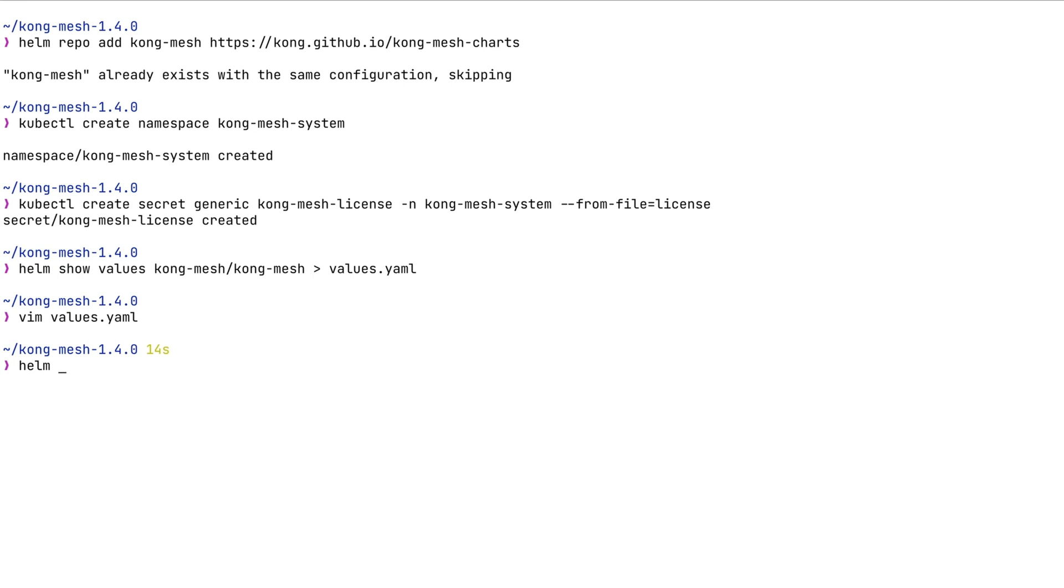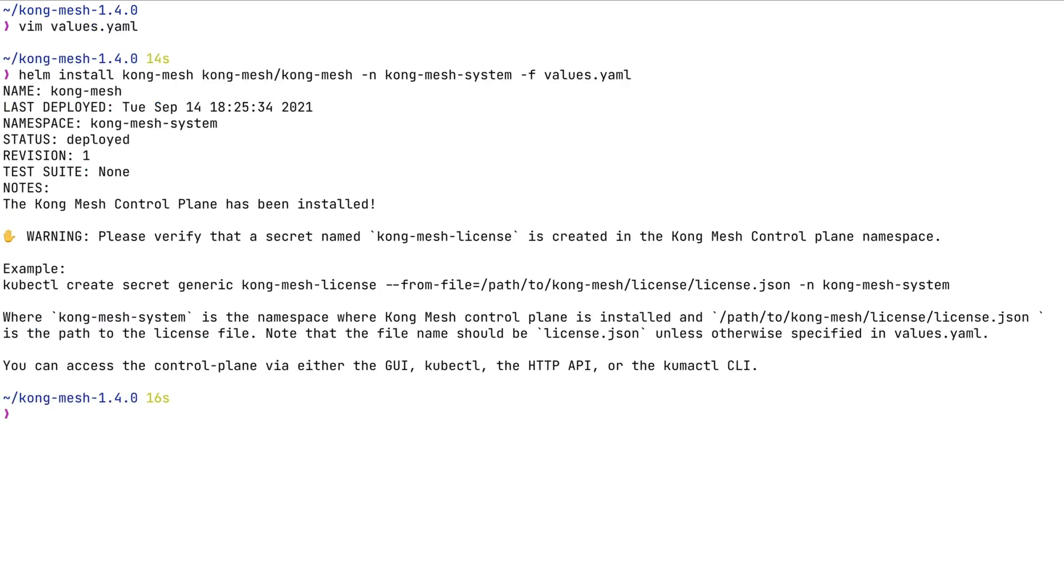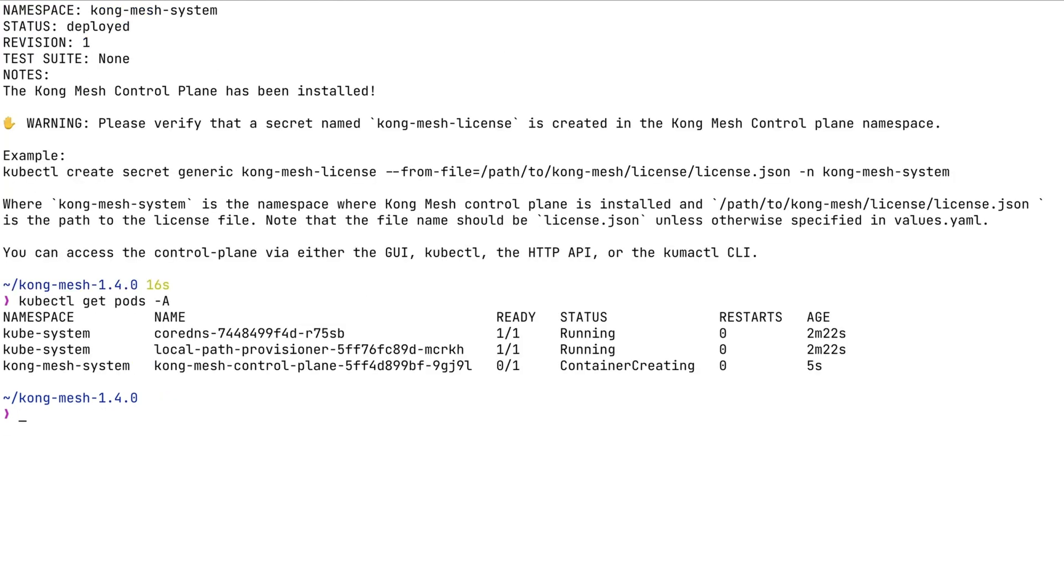Next, we're going to be using the Helm install command to install KongMesh into the KongMesh system namespace, and we supply the values file that we just created together with this command.